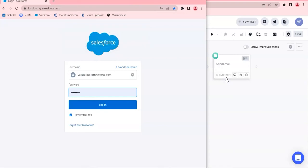Apart from this, I understand Tricenters has a test automation solution specifically for Salesforce, in which — very similar to shared steps — you will get a lot of predefined steps you can use for Salesforce automation. That makes automating Salesforce much easier and it could be a very fast activity.